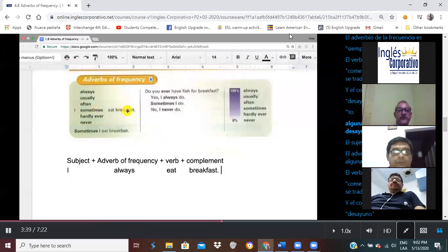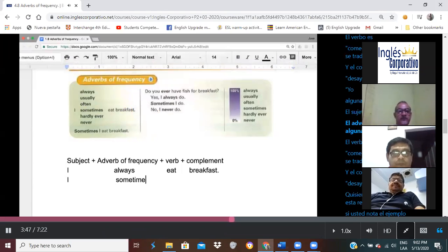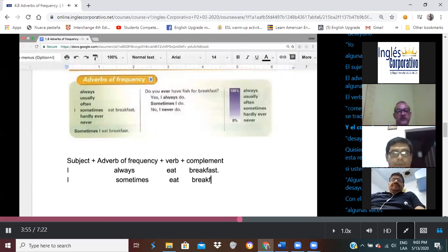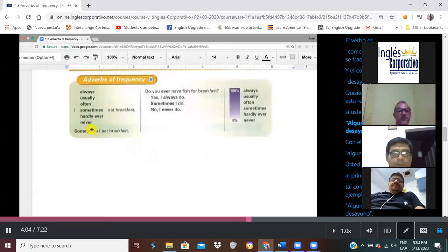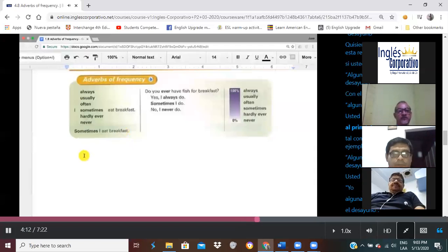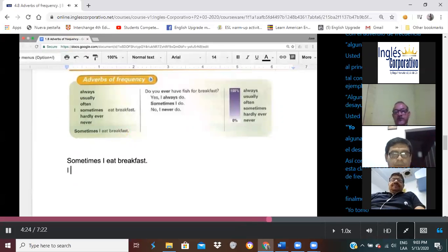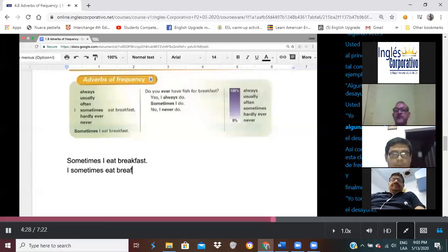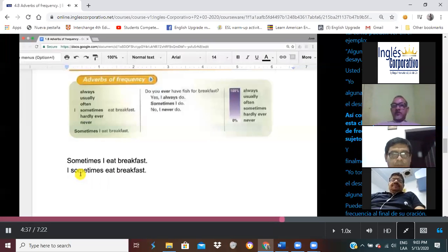I sometimes eat breakfast. The subject is I. The adverb of frequency is sometimes. The verb is eat. I would like to show an exception to this rule. If you notice the example: sometimes I eat breakfast. With the adverb of frequency sometimes, you may put that at the beginning, just like you see in the example. Sometimes I eat breakfast. You may also say I sometimes eat breakfast, by putting the adverb of frequency after the subject.